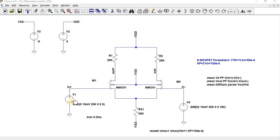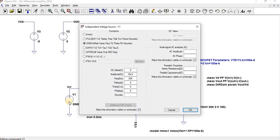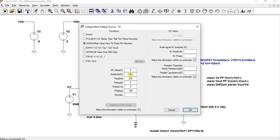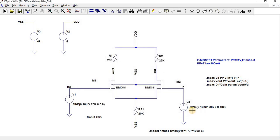We have given a sine wave with amplitude 10 millivolts and frequency 20 kilohertz at the same phase. For the second input, we have given amplitude 10 millivolts, frequency 20 kilohertz, but with a phase of 180 degrees. Since both are in opposite phase, this is called a differential signal. Now let us see the operation in differential mode.